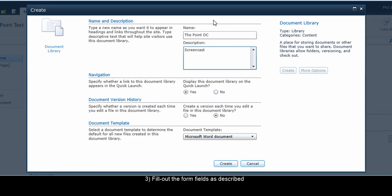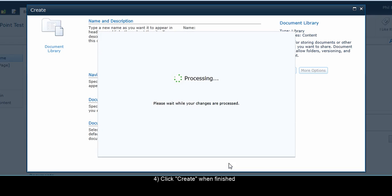When you've finished selecting your desired options, click Create at the bottom of the window. The document library will be created immediately, and you will be brought to the document library's main page.